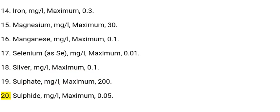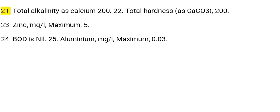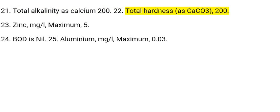20. Sulfide: mg/L, maximum 0.05. 21. Total alkalinity as calcium: 200. 22. Total hardness as calcium carbonate: 200.